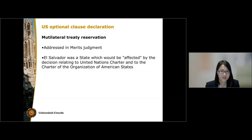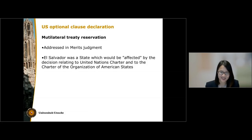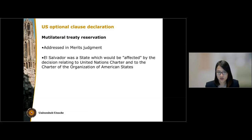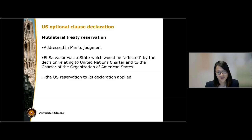Finally, with regard to the multilateral treaty reservation, the court found that El Salvador — which was a party to the UN Charter as well as the Charter of the Organization of American States — was a party that could be affected by the decision of the court in relation to these two instruments. Therefore, the US reservation had effect, and the court did not have jurisdiction over any disputes arising from these two instruments. Thank you very much for your attention.